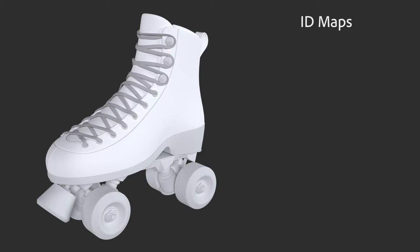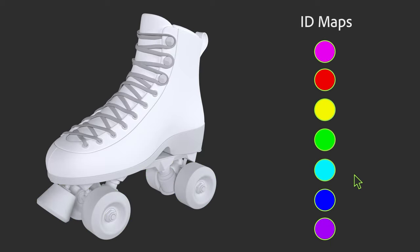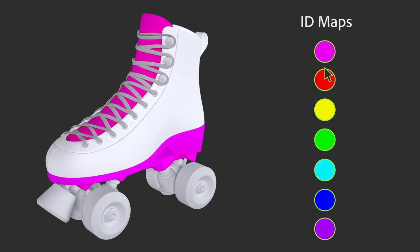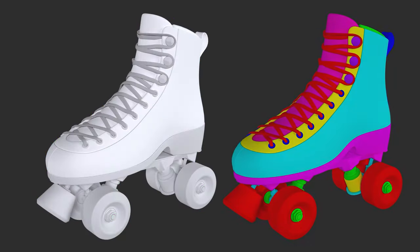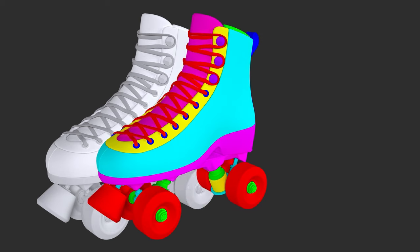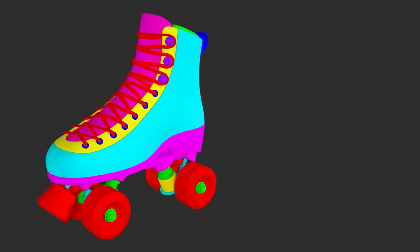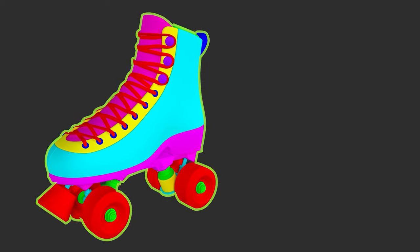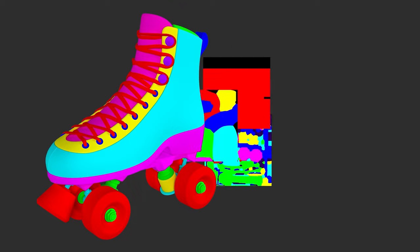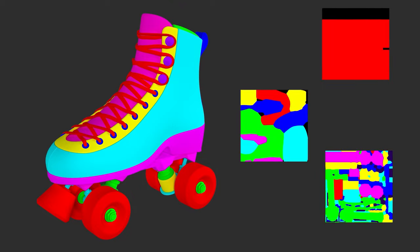You can create these maps in a few different ways, such as assigning vertex color data in your 3D application, or by baking maps using a second high-poly mesh with different material colors for each ID section.